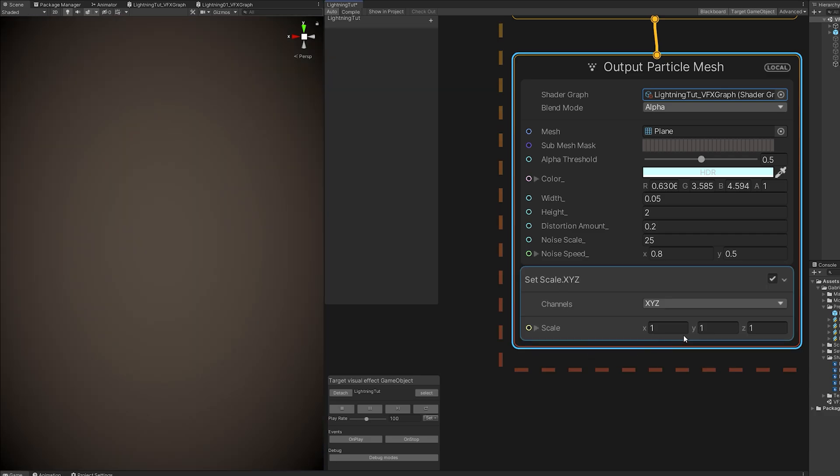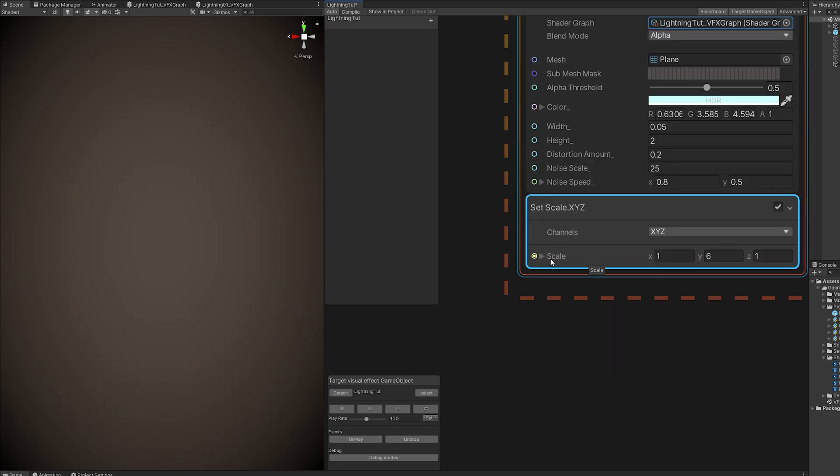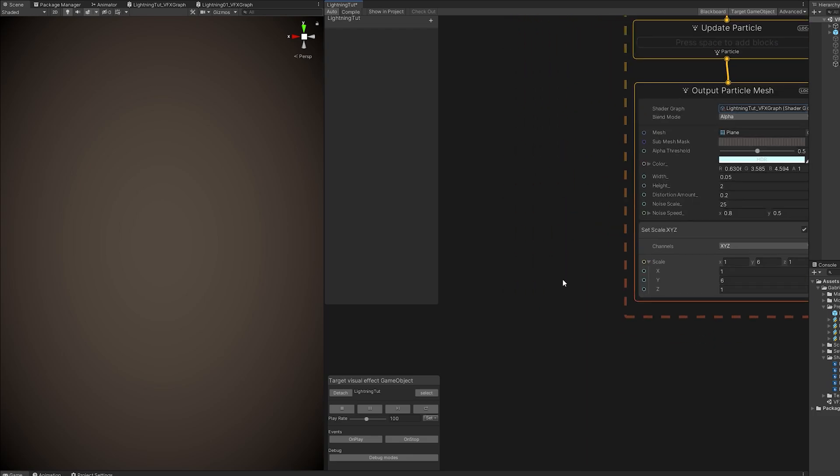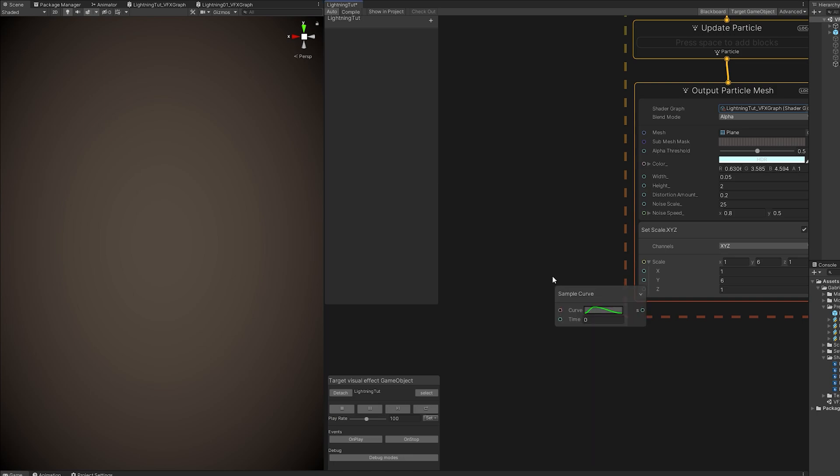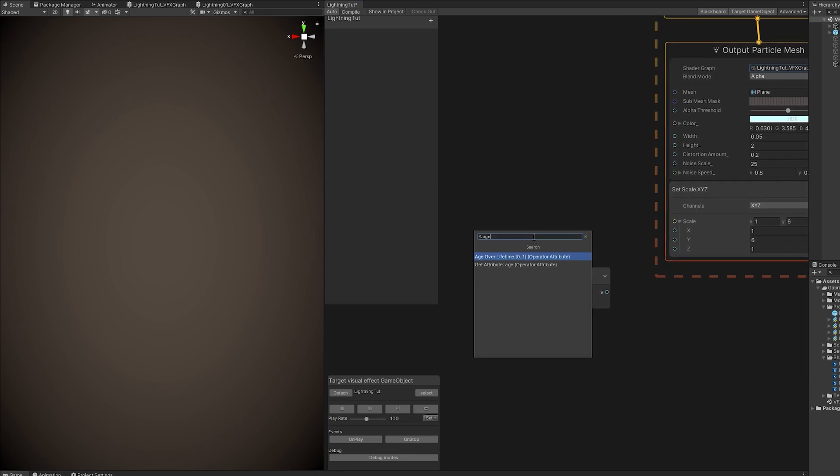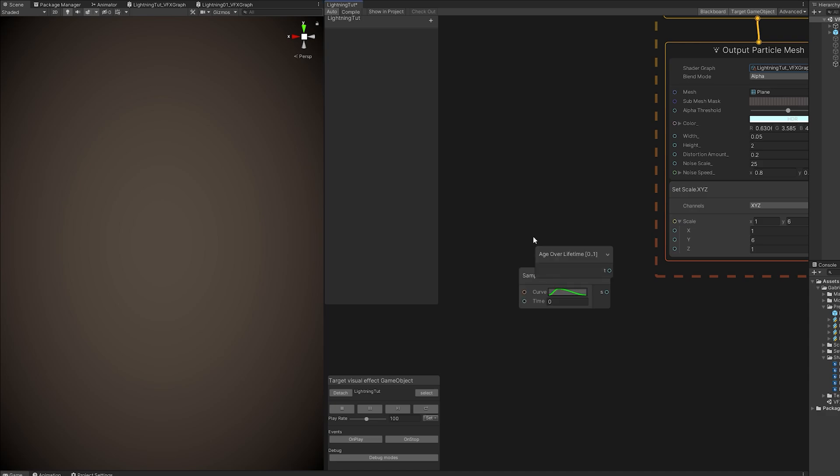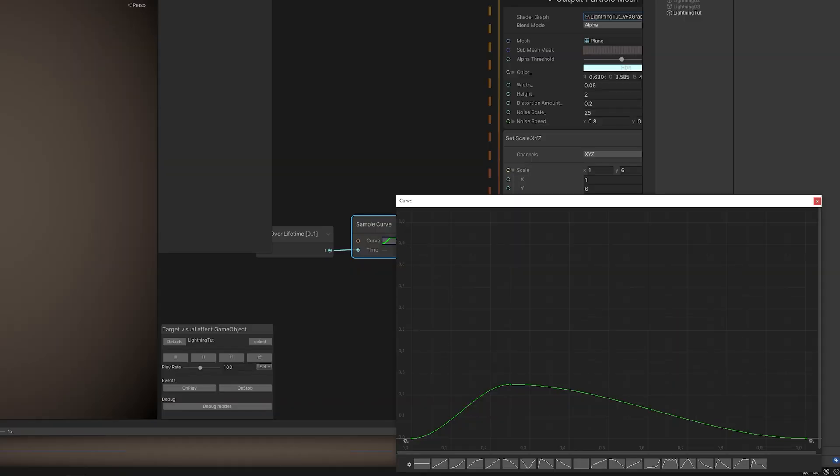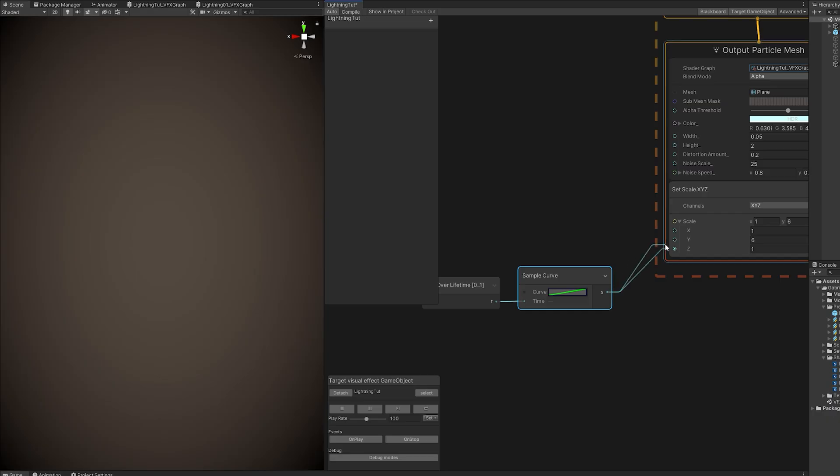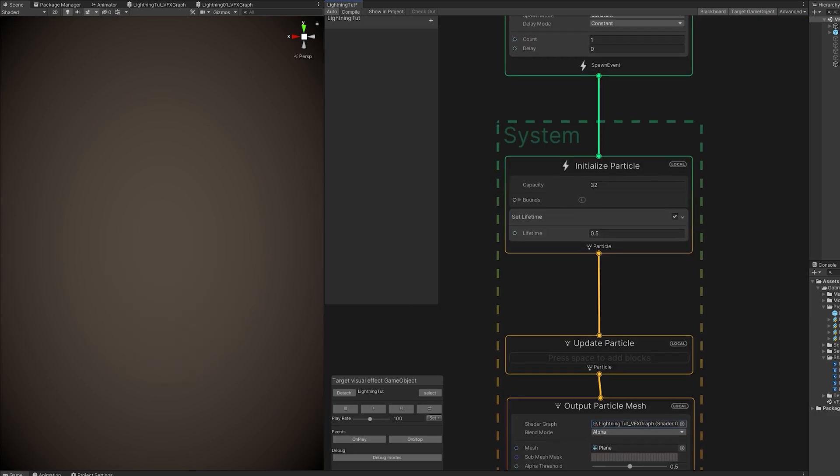Now, to control the way it grows the lightning, the way it expands, we need a Set Scale, down here in the Output Particle Mesh. If we increase the Y, it gets taller. So, that's basically where you control how tall your lightning is going to be. And if we open this up, we get access to the X, Y, and Z. And to animate this, we need to sample a curve, which requires a time. For the time, we can feed it the lifetime of the particle itself, which is age over lifetime. And now in the curve, if we say that it goes from 0 to 1, and connect it to the Y.